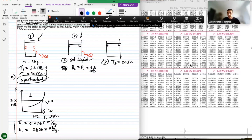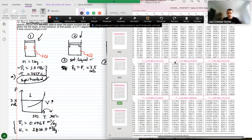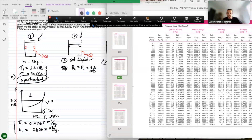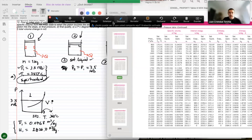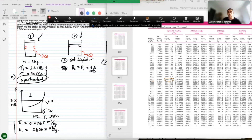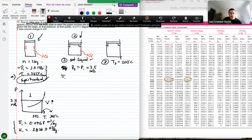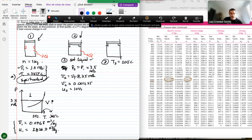Since state 2 is saturated liquid at 3.5 megapascals, I go back to the saturation table and read the saturated liquid values. v2 equals vf equals 0.001235 cubic meters per kilogram, and u2 equals uf equals 1105.4 kilojoules per kilogram.